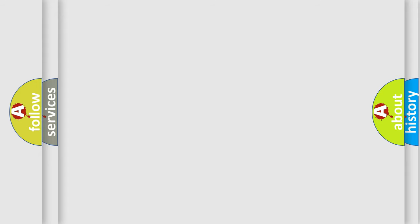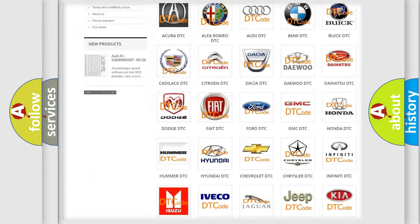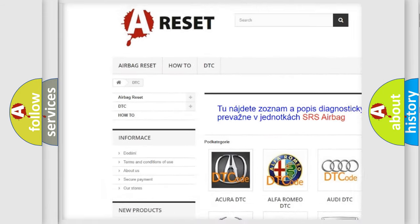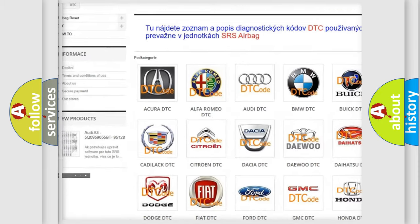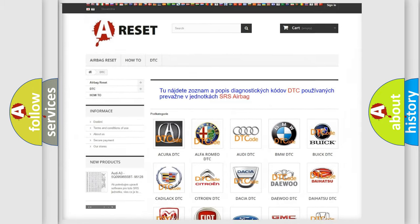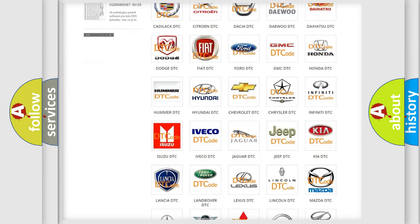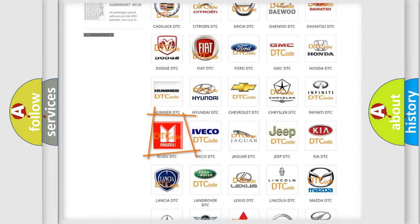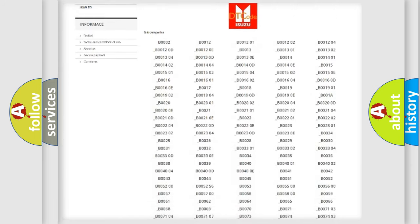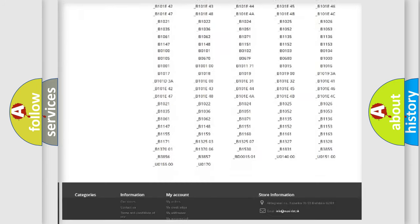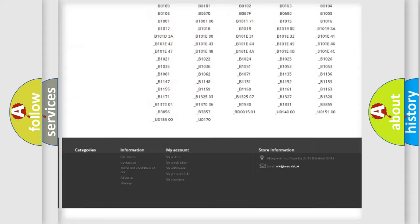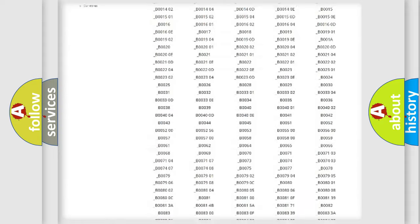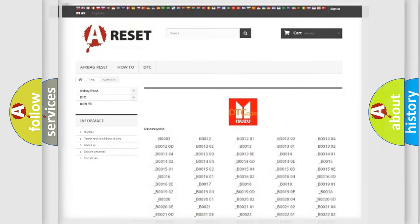Our website airbagreset.sk produces useful videos for you. You do not have to go through the OBD2 protocol anymore to know how to troubleshoot any car breakdown. You will find all the diagnostic codes that can be diagnosed in Isuzu vehicles, and many other useful things.